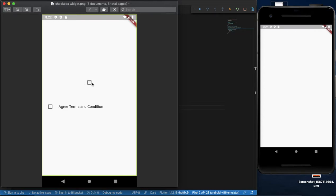This is the CheckboxListTile. By default, we provide a label with the CheckboxListTile widget.